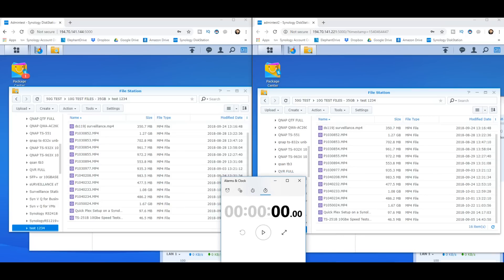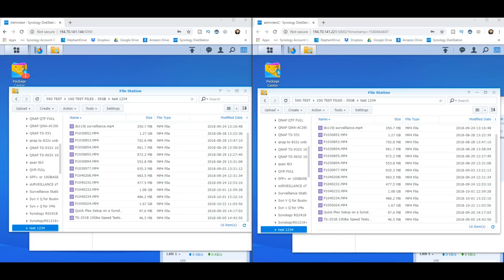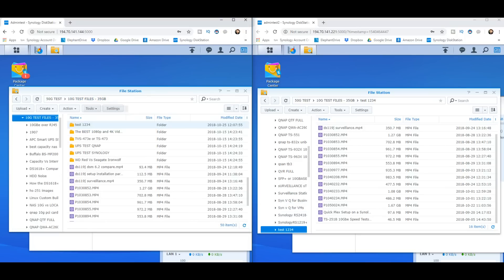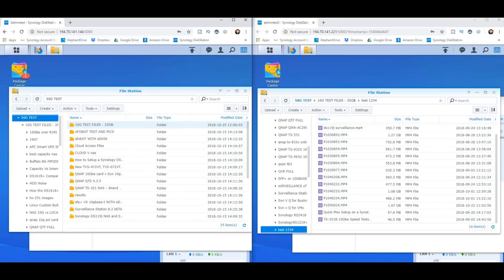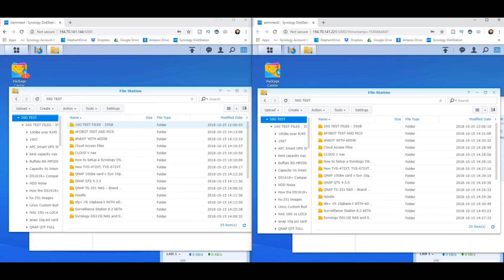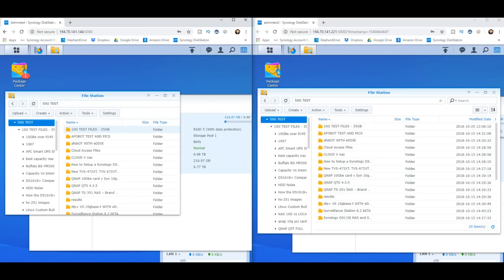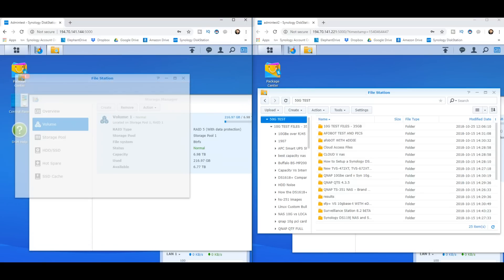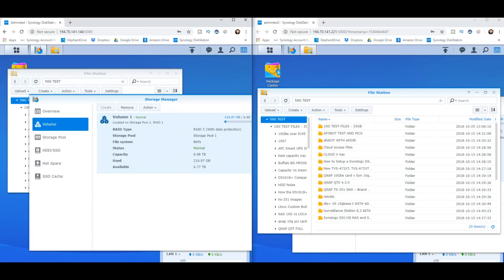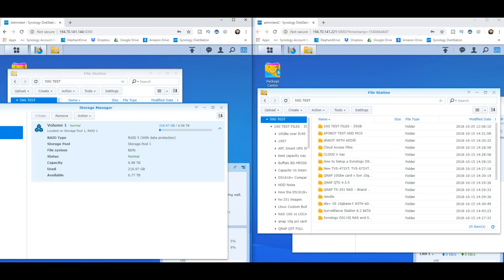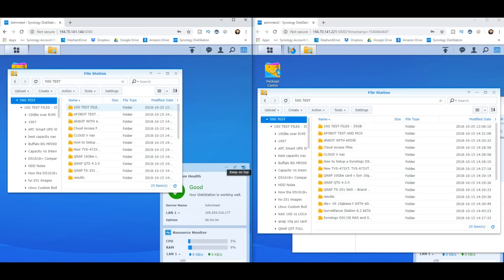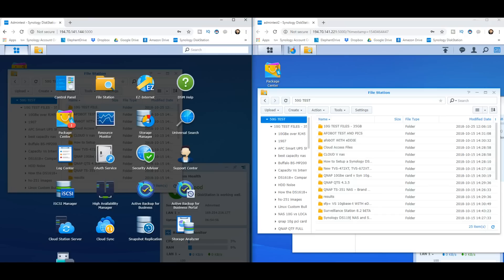So now we're going to move on to the last part of this test, namely the drive pull. I'm going to pull a drive from both of these devices and on both of their respective screens you're probably going to see them come up with an alert to say a drive has been removed. At the same time I'm going to try and put the resource monitor on both of these devices so now you'll be able to see just how hard they're working.